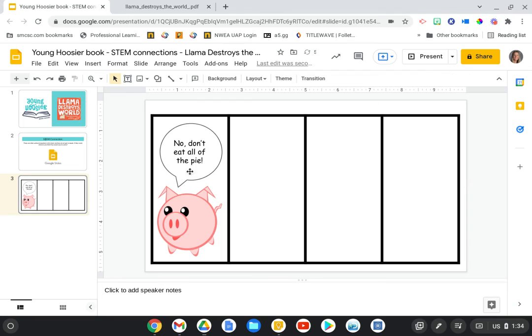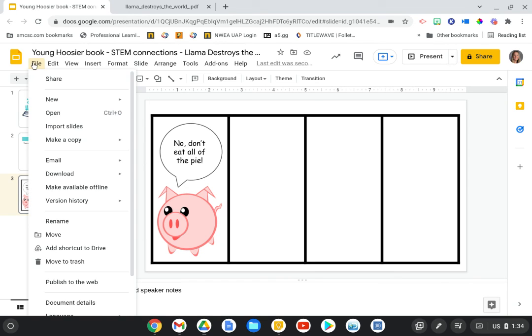But what they can do is end up with a really nice illustration of what the animals would have said in the story. When they're finished with this, they can simply go to file,